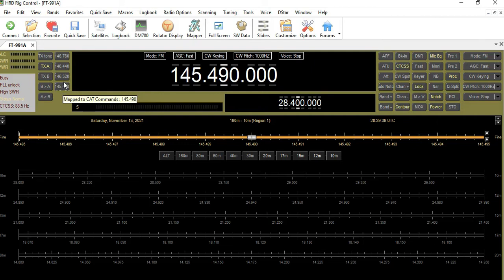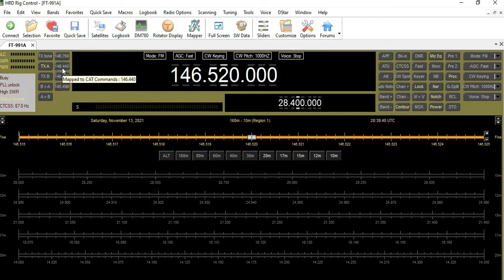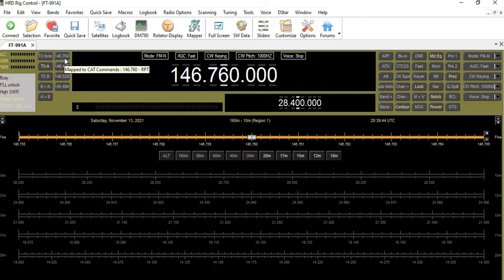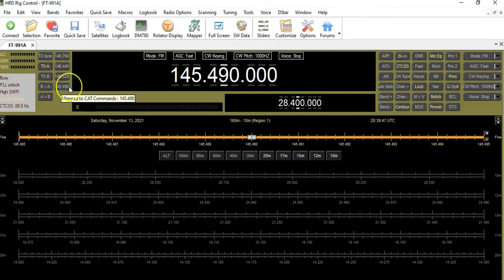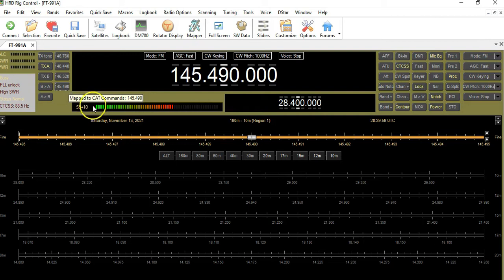And now we're done — there it is. Let me see if we can change frequencies. We're on it — there's simplex, there's the 144 I put in, there's the club repeater. These are working — we have memory locations here. Let me do a quick check: KF5JUF testing. That looks good!